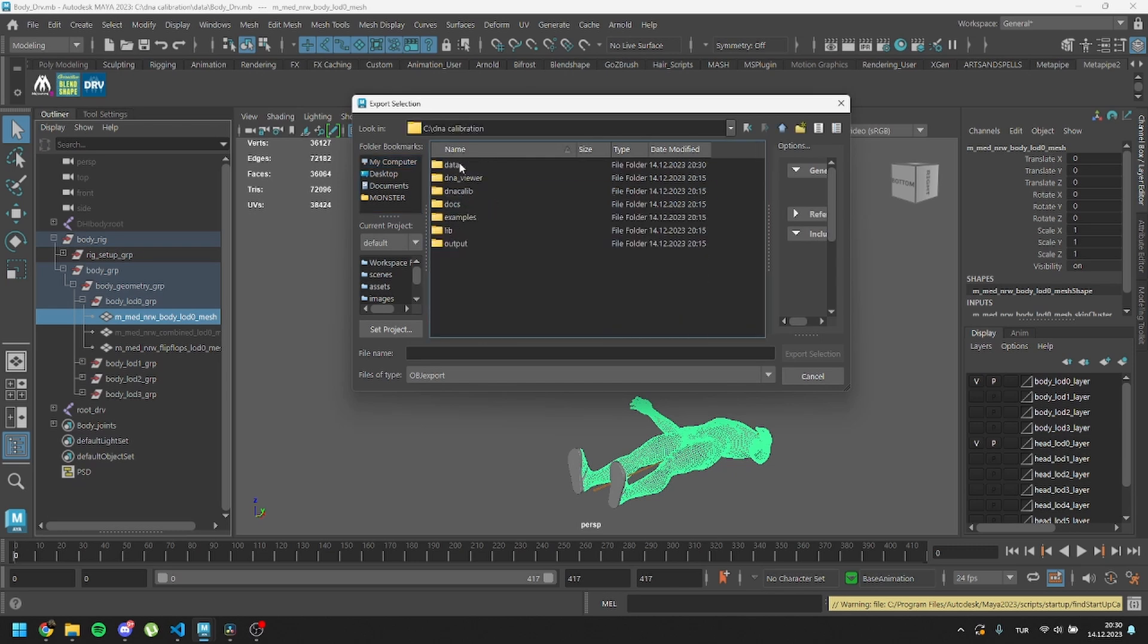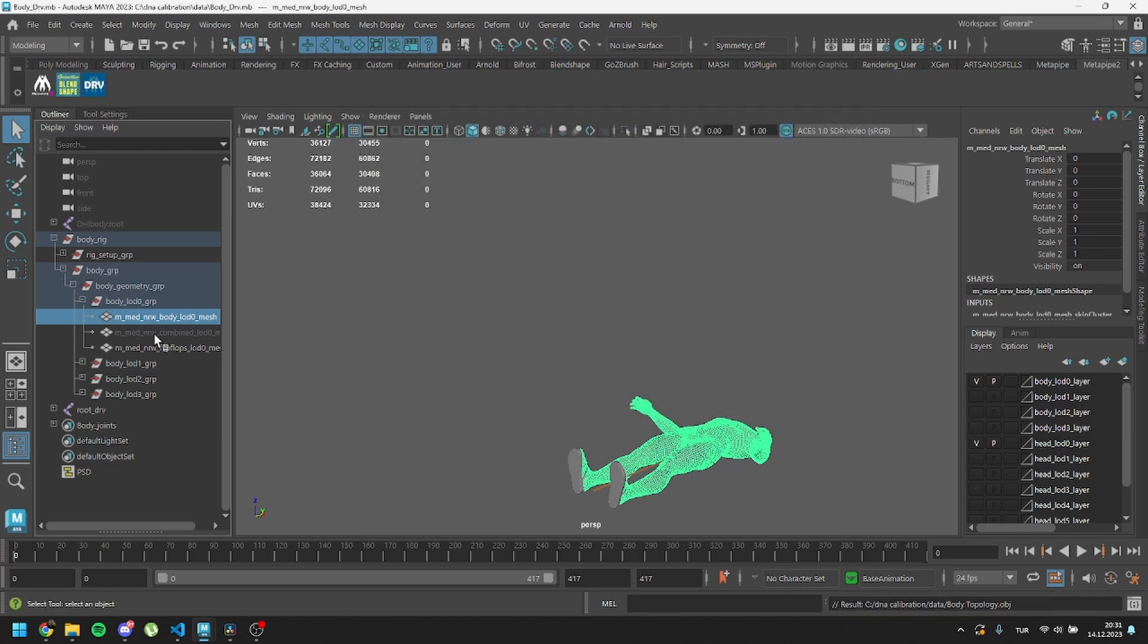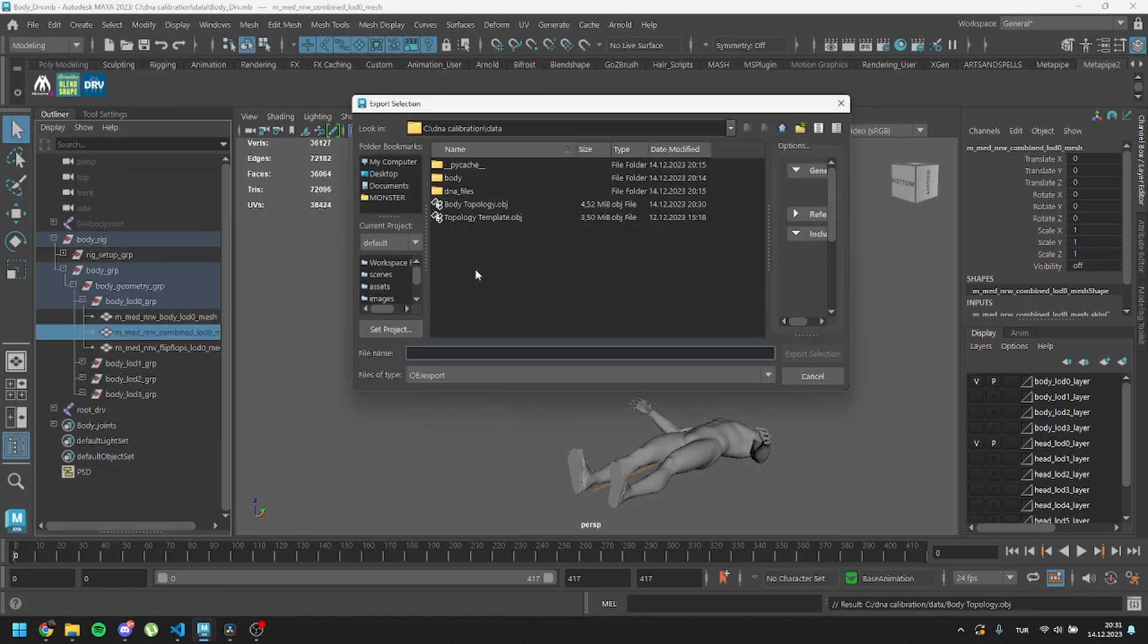For these meshes, naming is not crucial. You can save it to anywhere you want. It's recommended to export them as OBJ files to avoid dealing with FBX file settings.